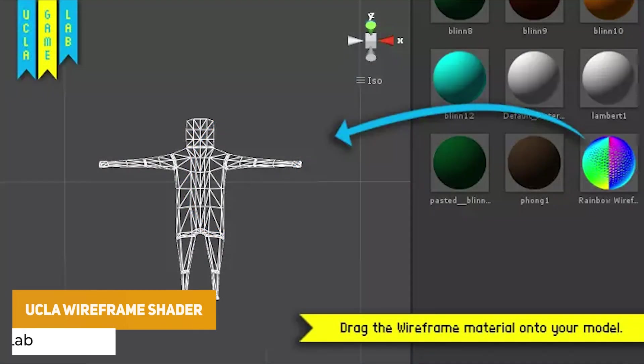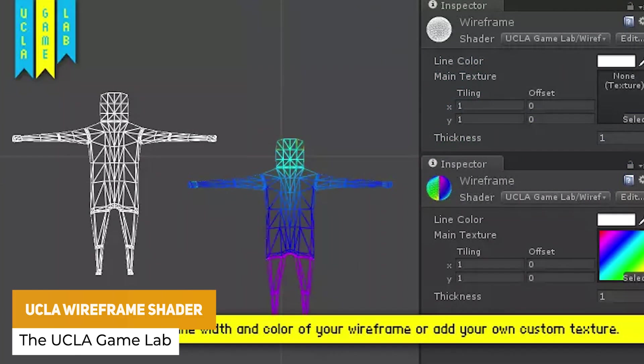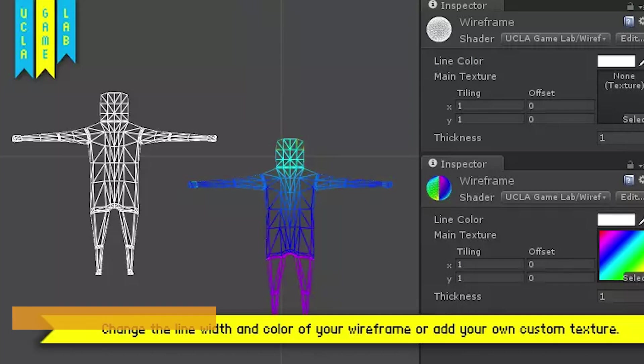Next one is the UCLA wireframe shader, and it allows you to create that wireframe look on any 3D object with a custom shader and material.